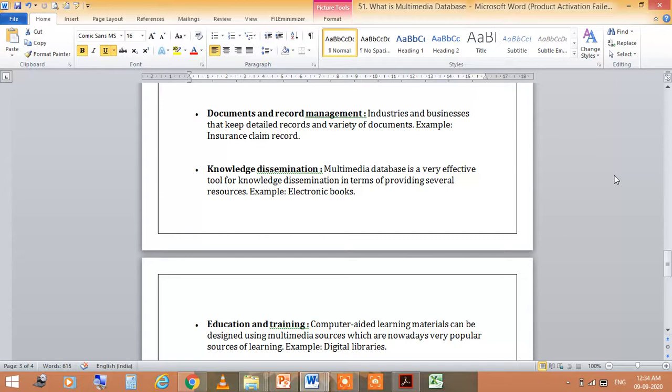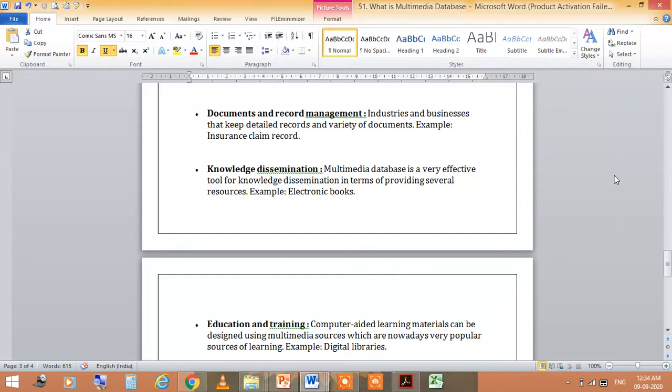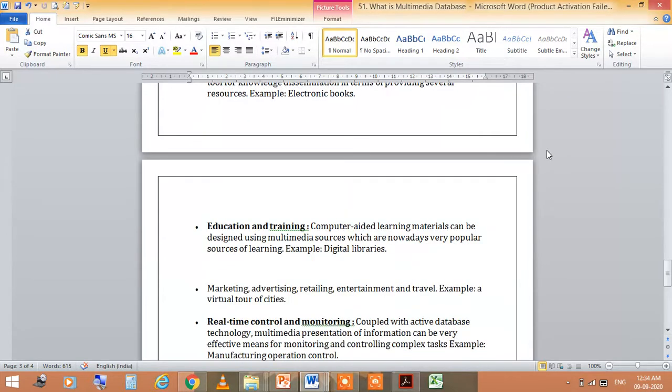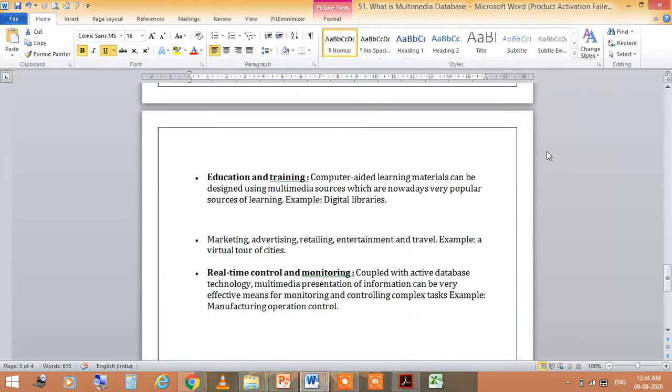Knowledge dissemination is a very effective tool in which you have seen that there are many different resources. Knowledge can be found in many places and in different ways through dissemination.